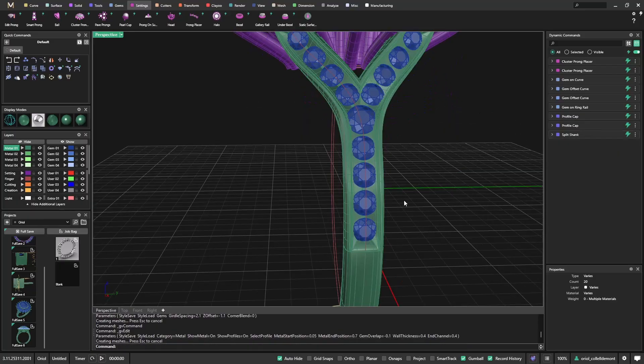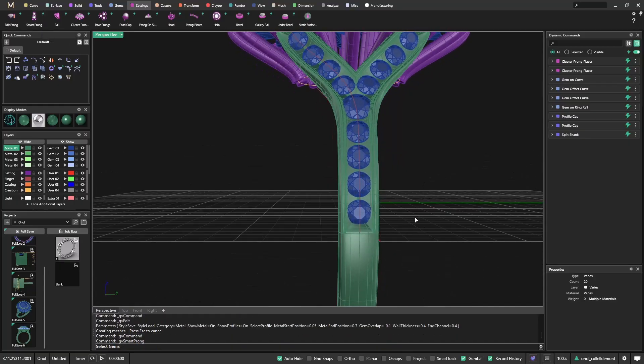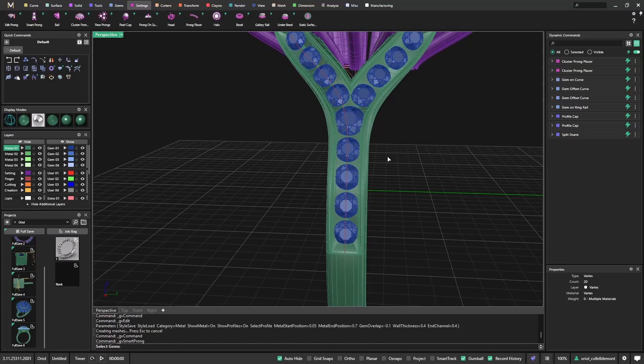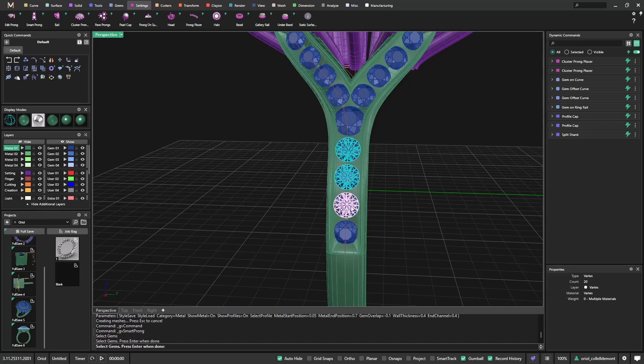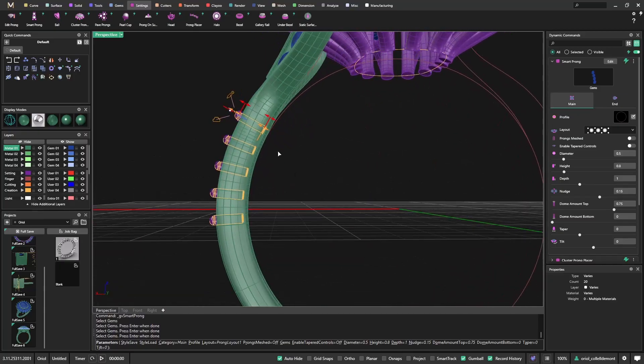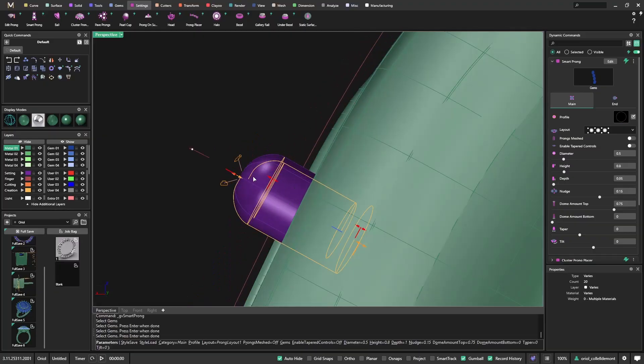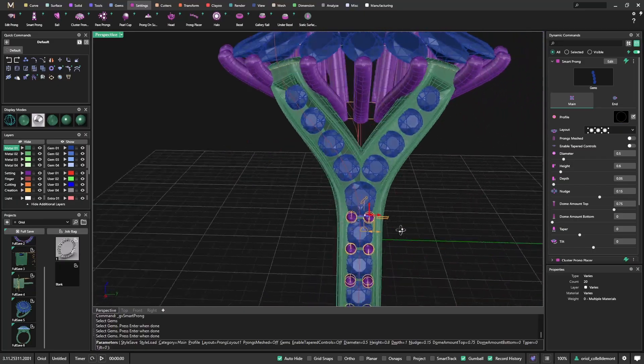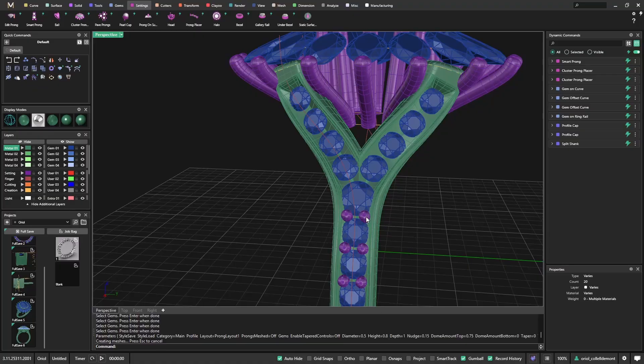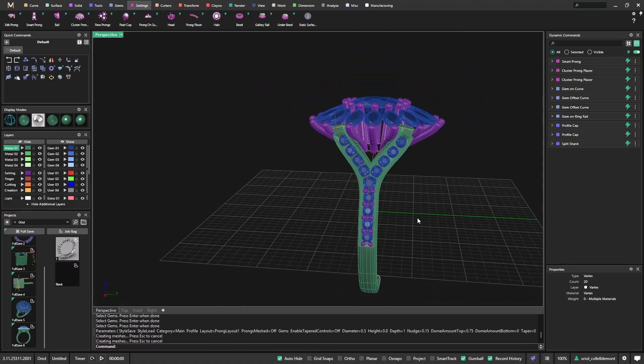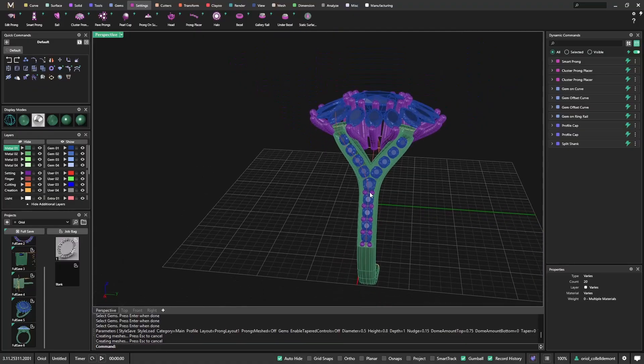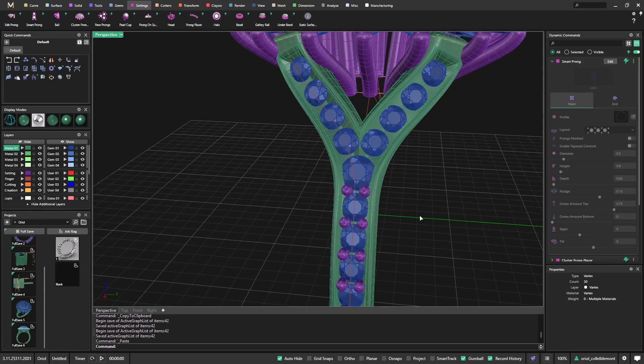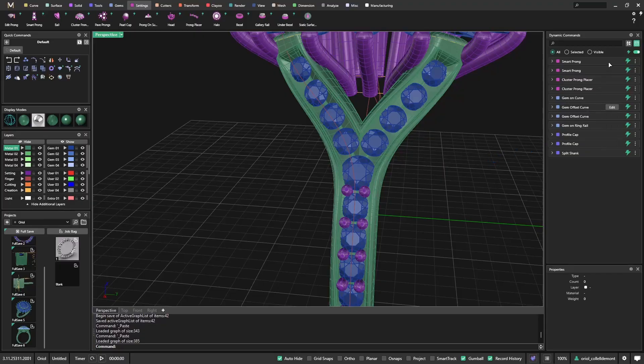Now we will play with the prongs. We'll use the smart prongs. This is a new tool that we have in the 3.11. And I will use just this one, this one, this one, and this one. I will just place the prongs where I want them. I like it like this. What I will do now is a very good thing if you want to keep the same settings. I will select this one, I will do Ctrl-C, Ctrl-V. So now you'll see that in the parametric tree I have another smart prong and Ctrl-V again.